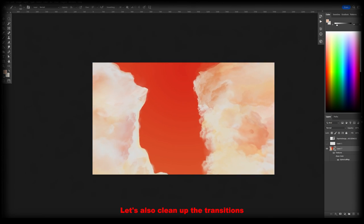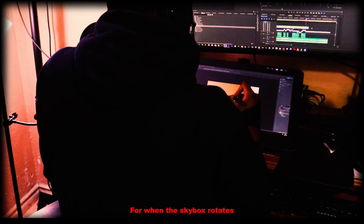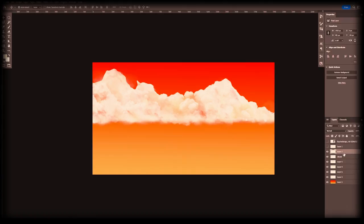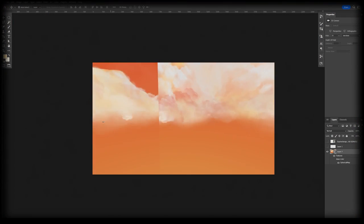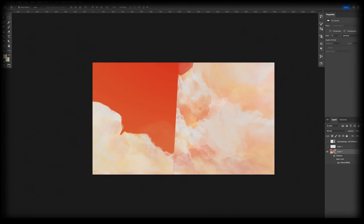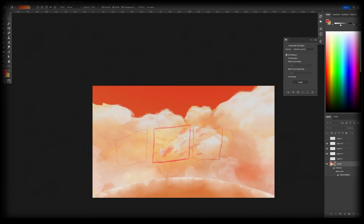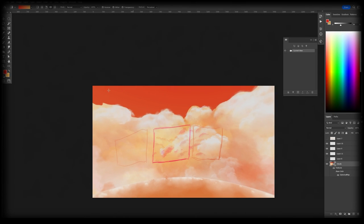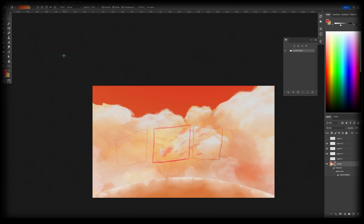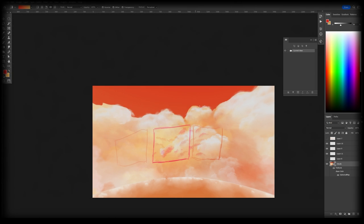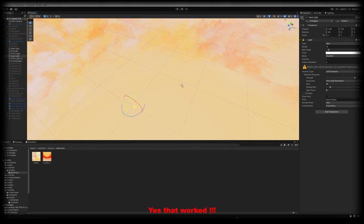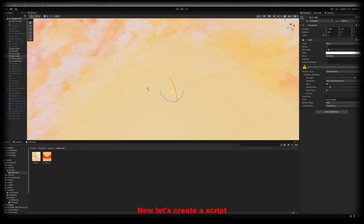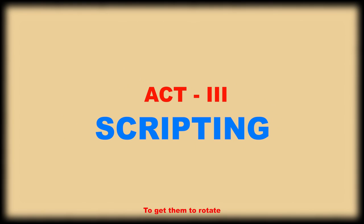Let's also clean up the transitions for when the skybox rotates. Yes, that worked. The clouds are perfect now. Let's create a script to get them to rotate.